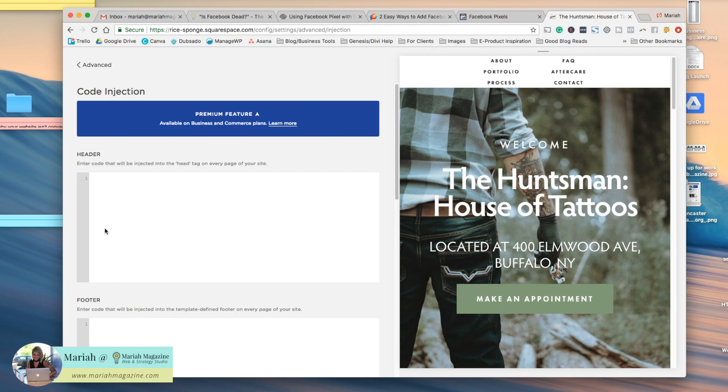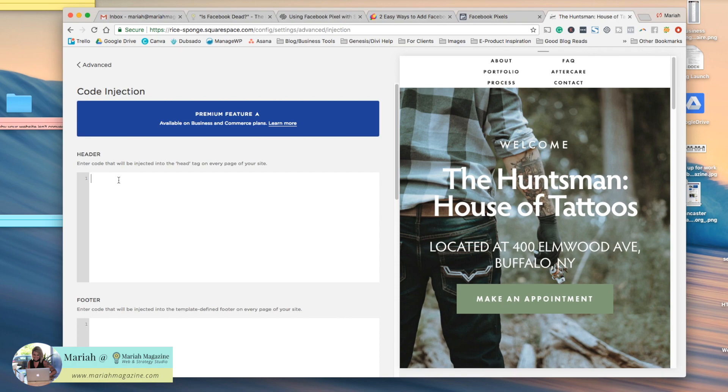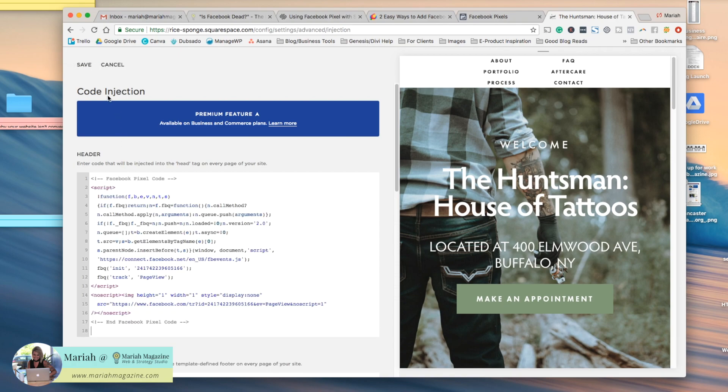Now just be aware that this is a premium feature. It's not available on the personal plans for Squarespace, but it is available on business and e-commerce plans. So what we're going to do since we have that code copied into our clipboard, we're just going to paste it right there, and we're going to click save. And that's it.